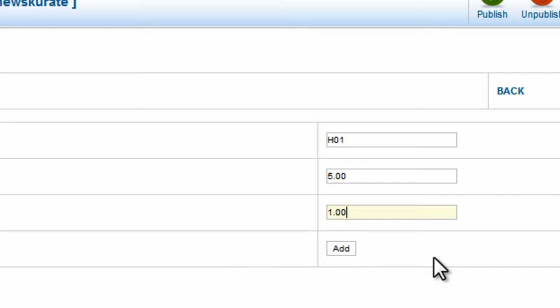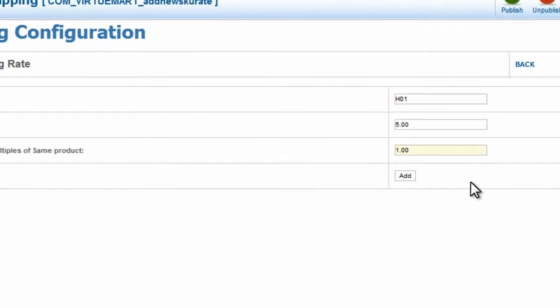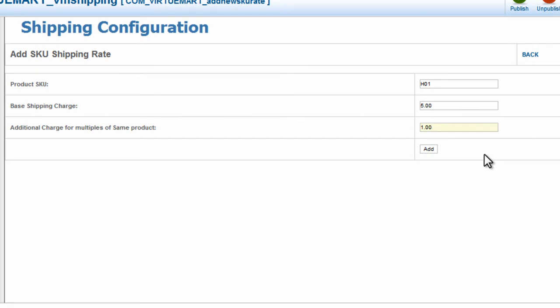So one item will be $5 shipping. If they buy two, it will be $6 shipping. If they buy three, it will be $7 shipping, $5 base, and then $1 for each additional multiple of the same product. Now click Add.